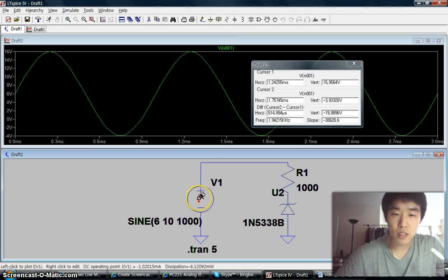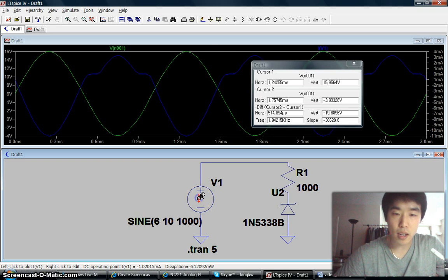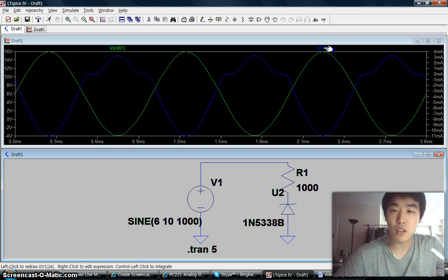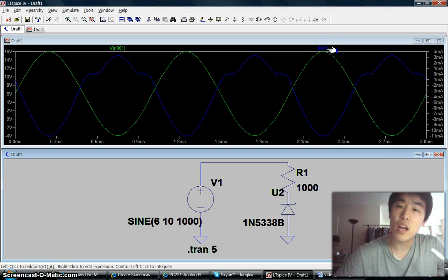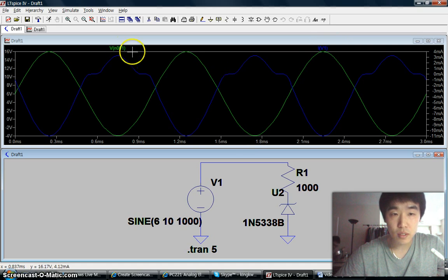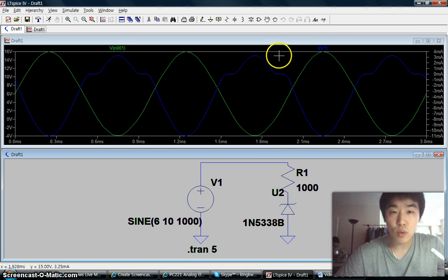How about current? Simply left click one of the elements — in this case we have a source. Now we can see the current through this voltage source, which is shown in blue.